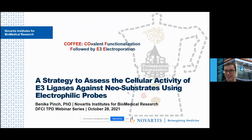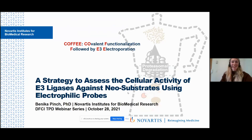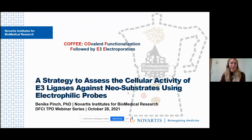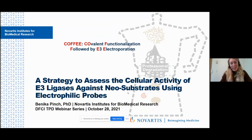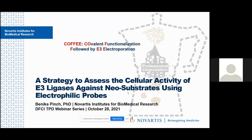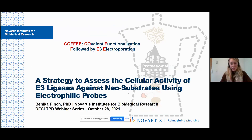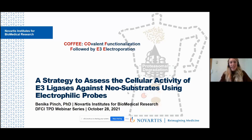Thank you so much for that introduction and for the invitation to speak today. I've been a really big fan of this webinar, so it's exciting to have this opportunity to participate. I'll be sharing a method we developed at Novartis to assess the degradation activity of E3s against neo-substrates. We called this method COFFEE, which stands for Covalent Functionalization Followed by E3 Electroporation.